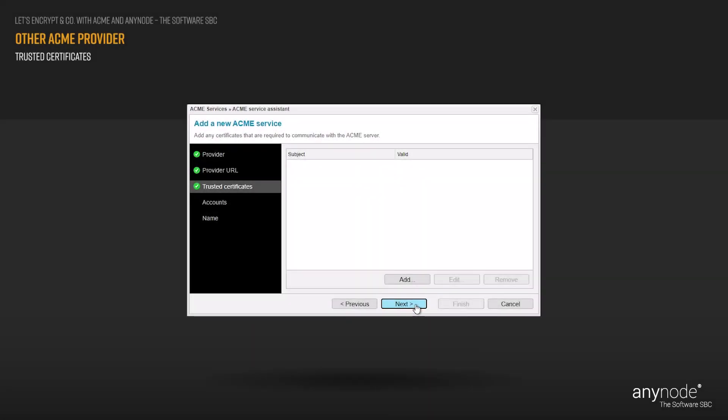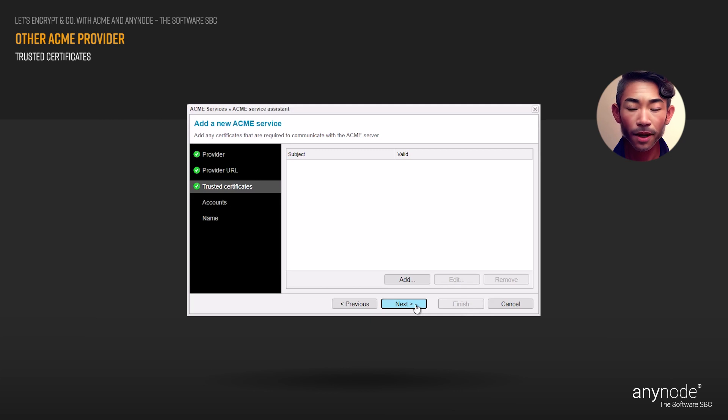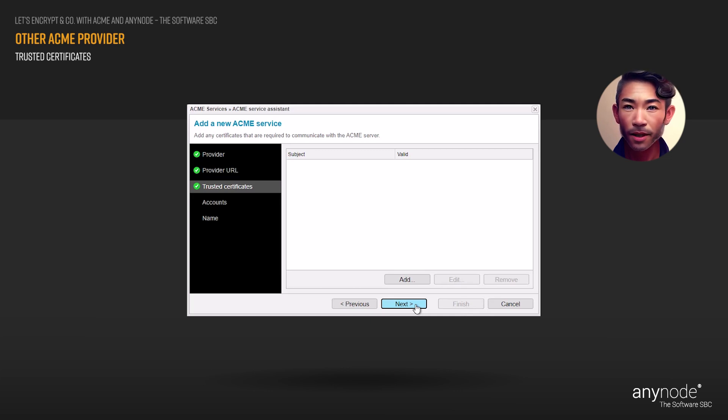ACME providers may provide a certificate for encrypted communication, which can be added here for Anynode to trust. The specific requirement for trust may depend on the ACME provider and your configuration.